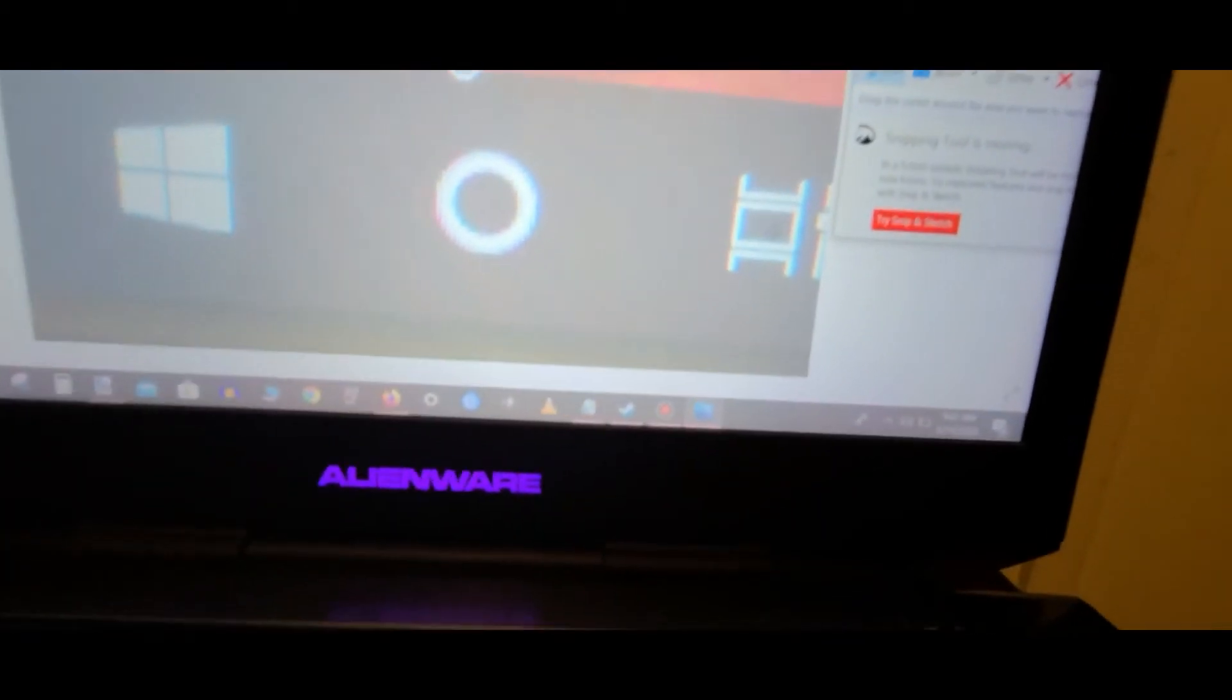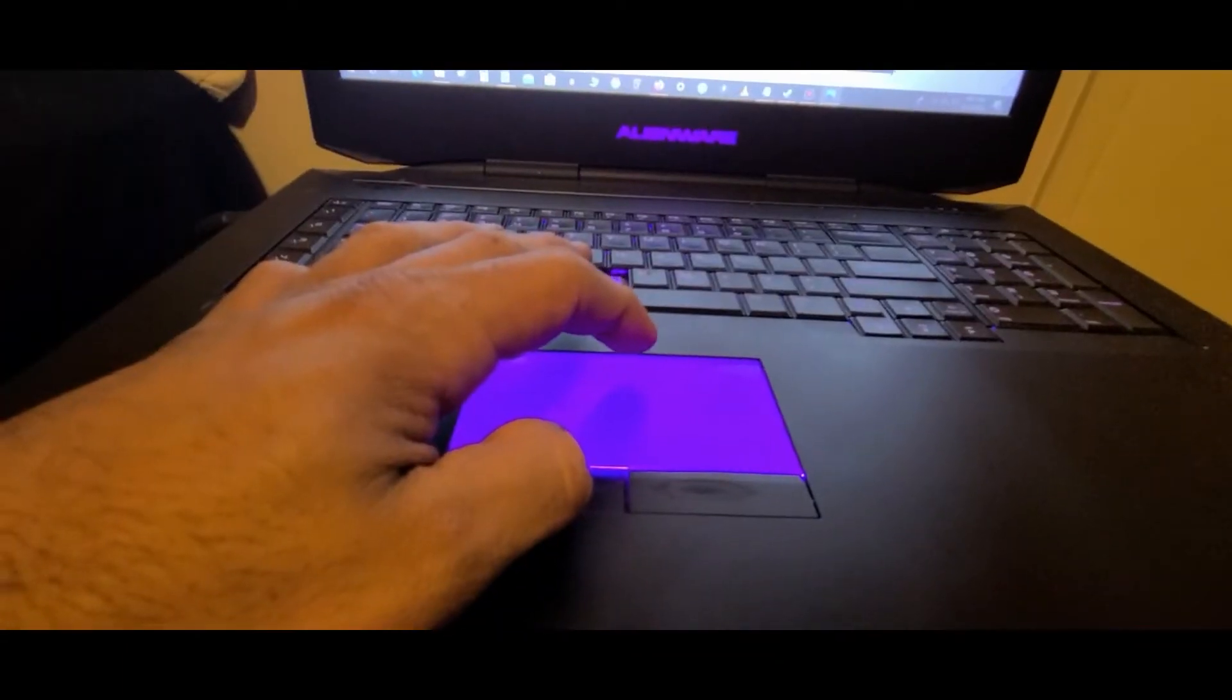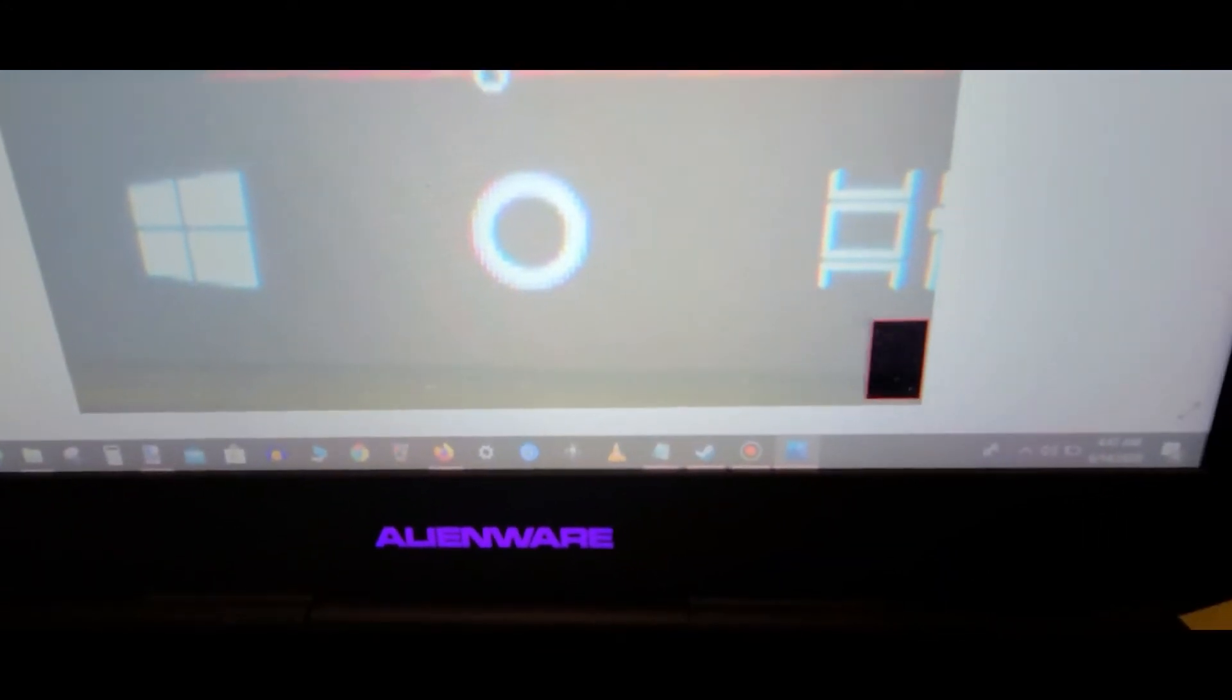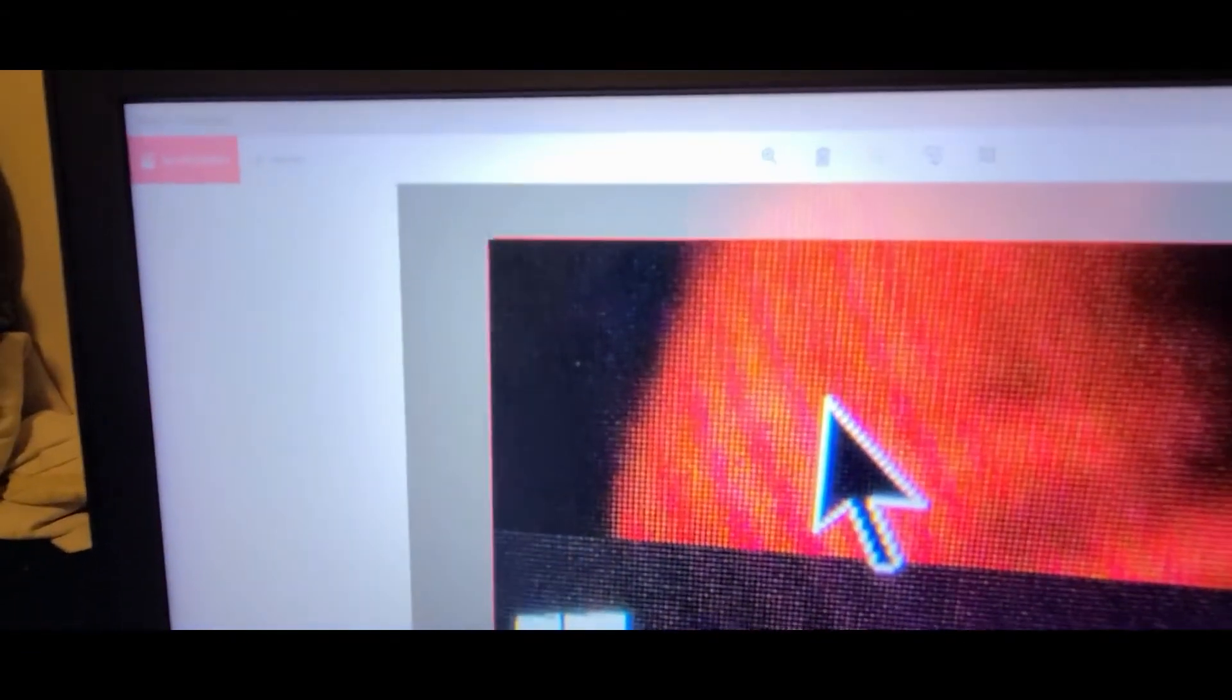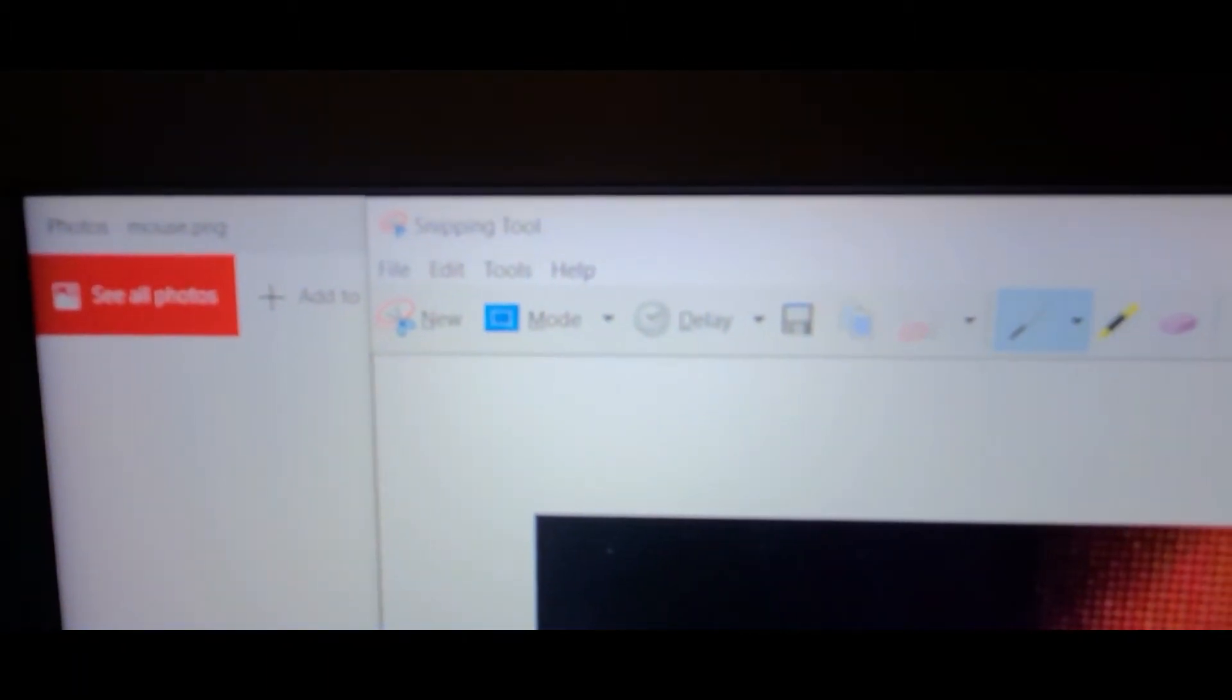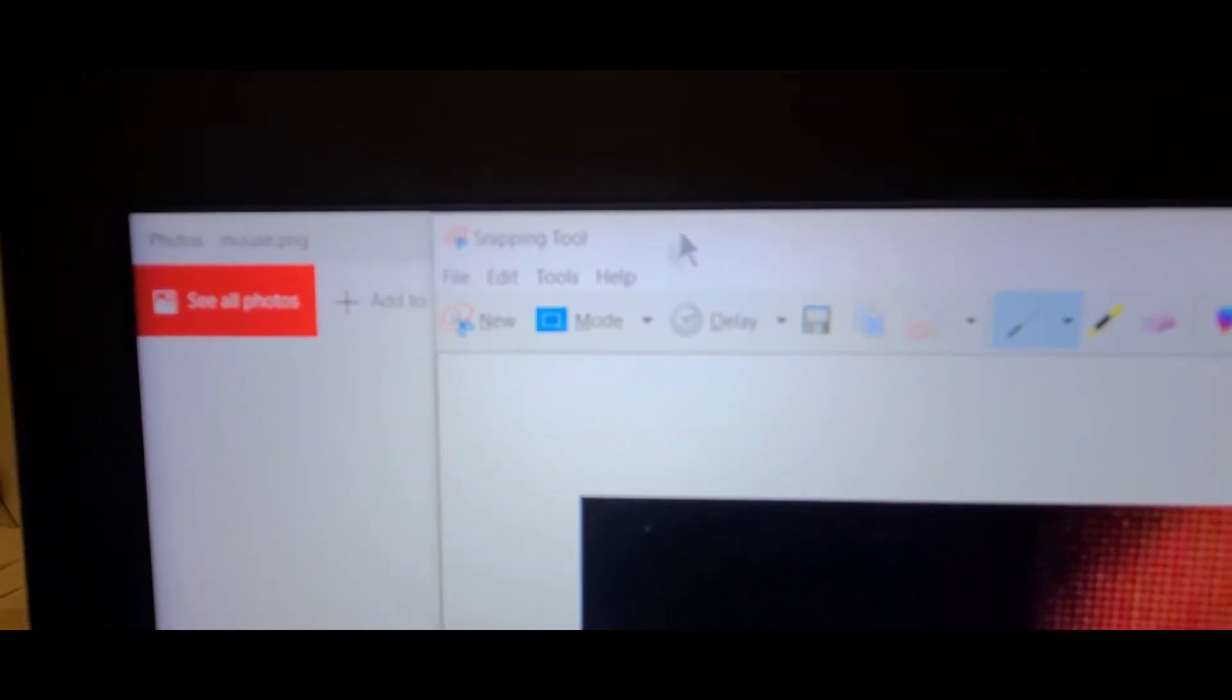On your mouse it will show like this. Press it and keep holding it, and move it up like this. Move it up. Wait on your Snipping Tool.